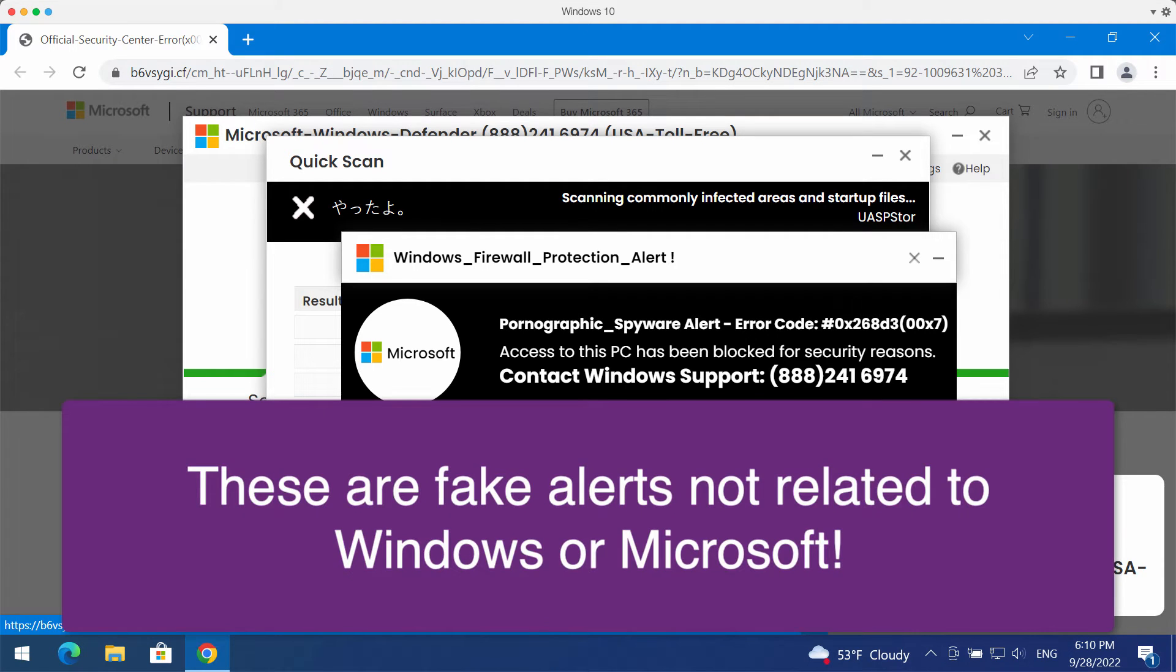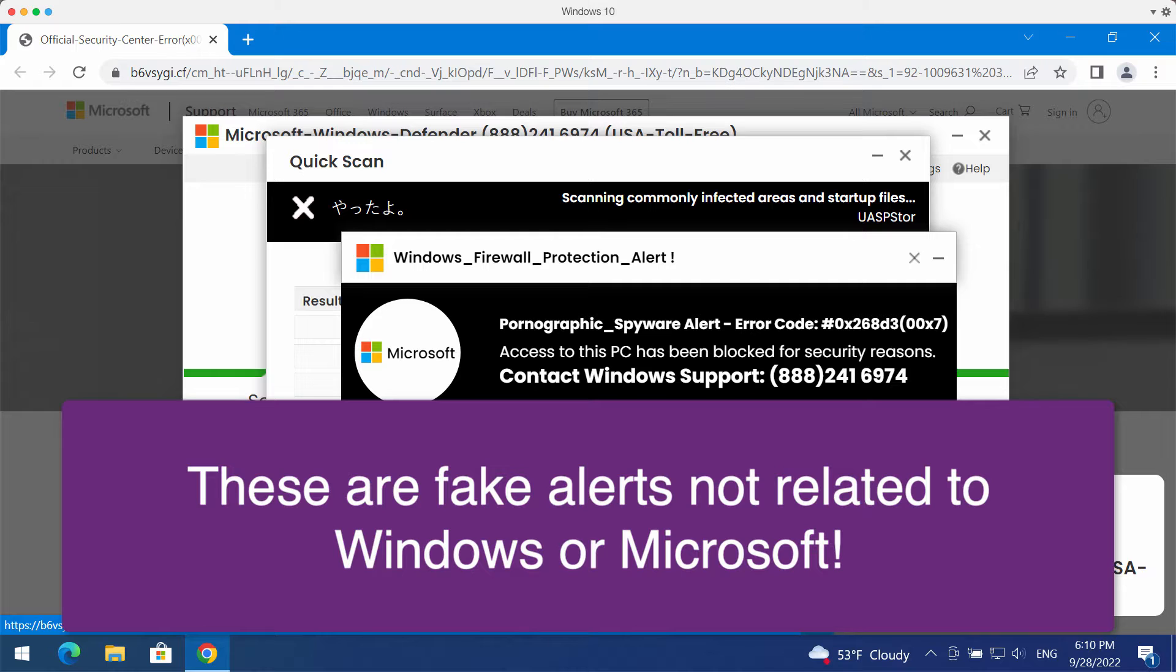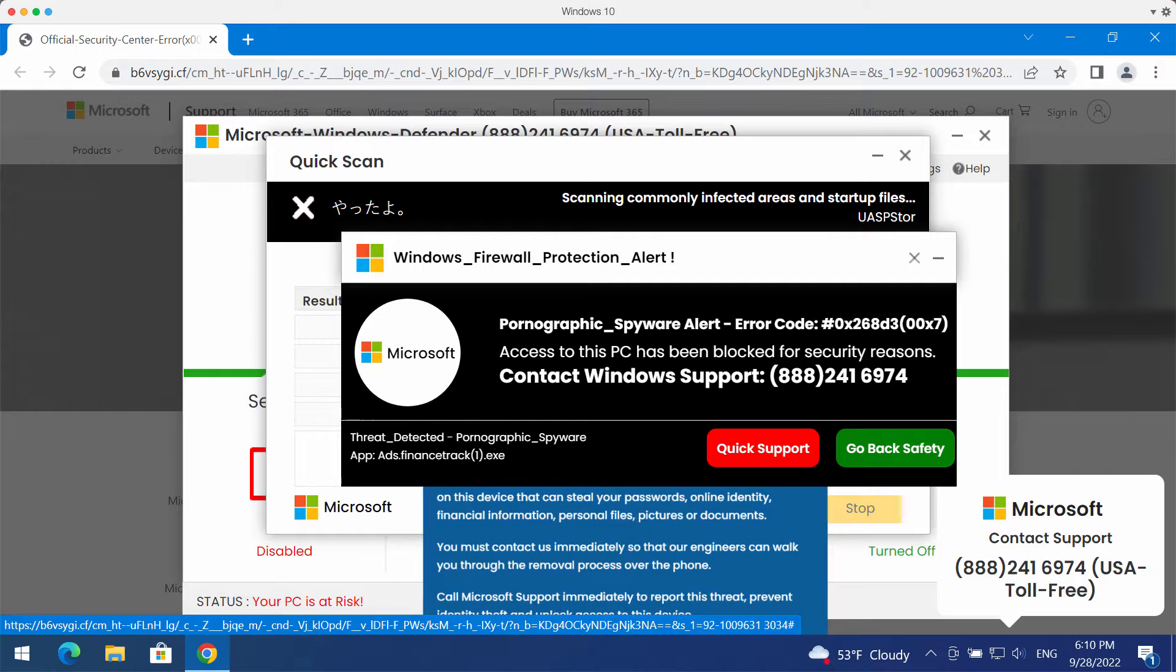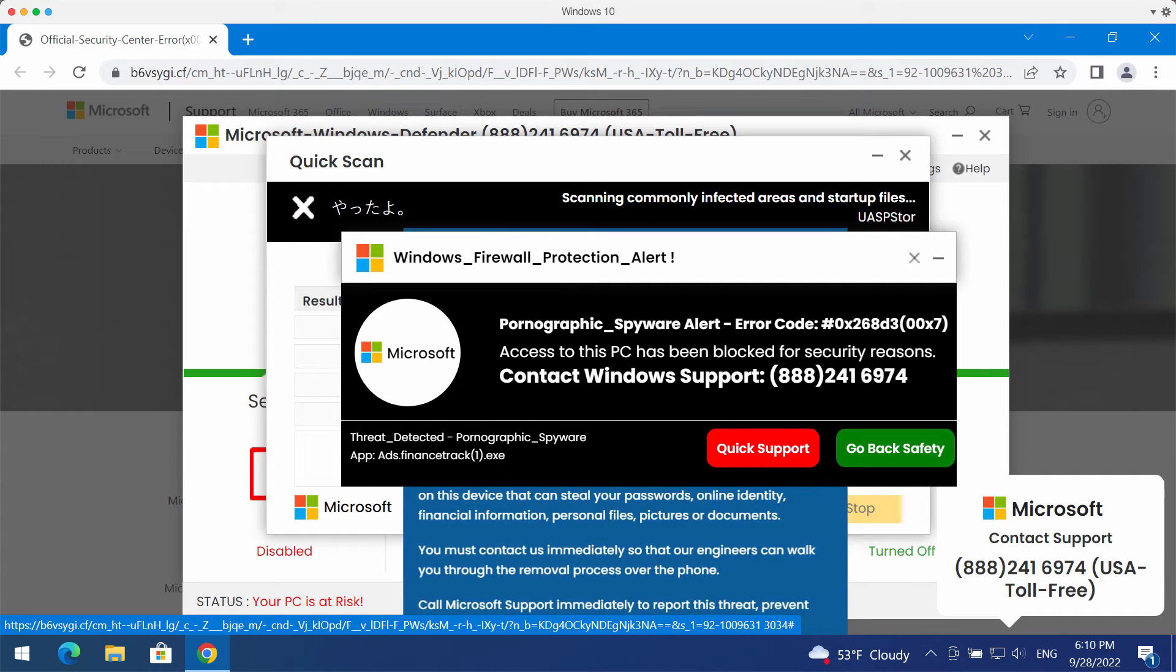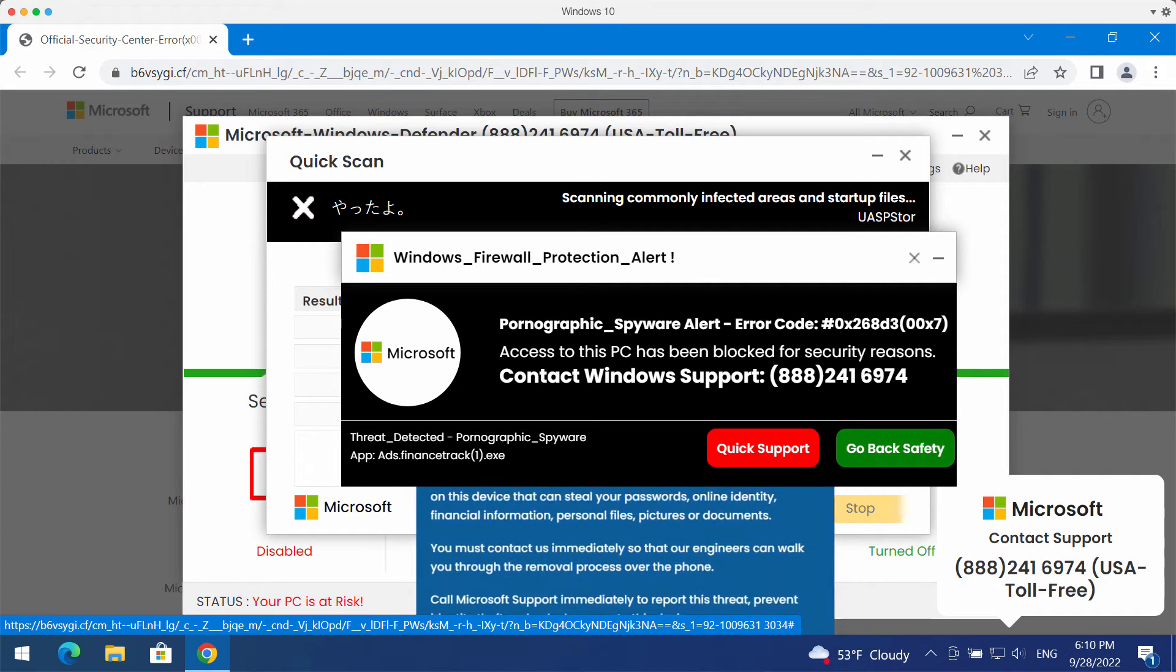But you should realize that this is a fake Windows support number. It is not related to Windows and it is not related to Microsoft.